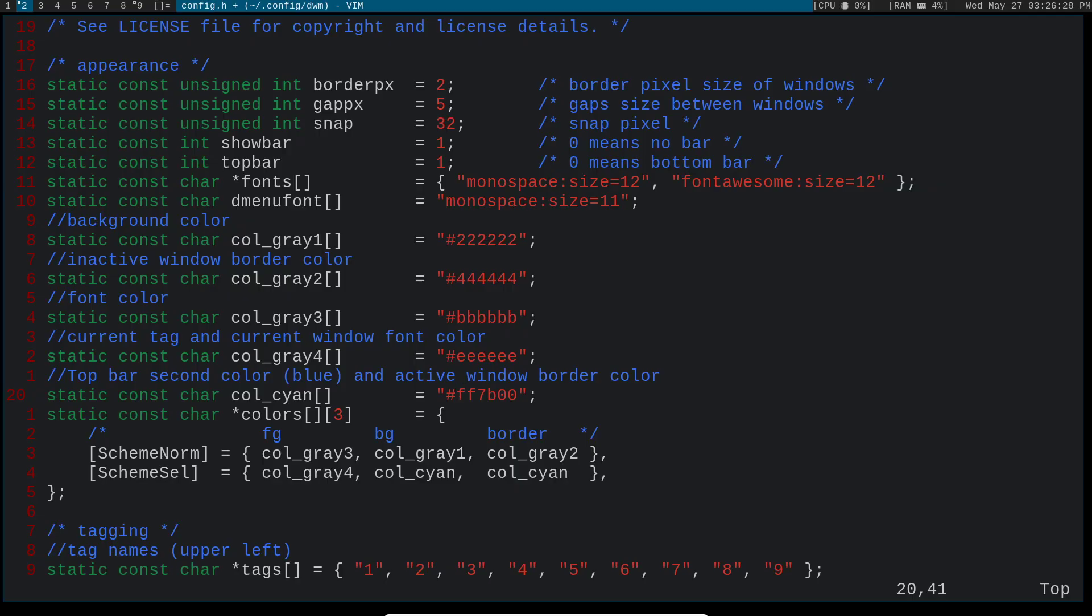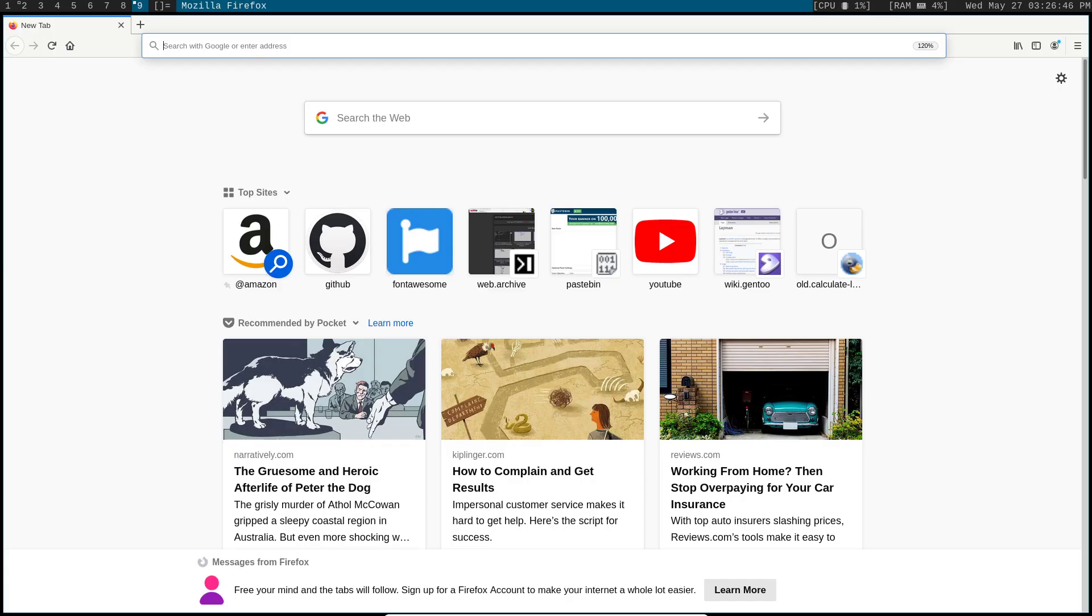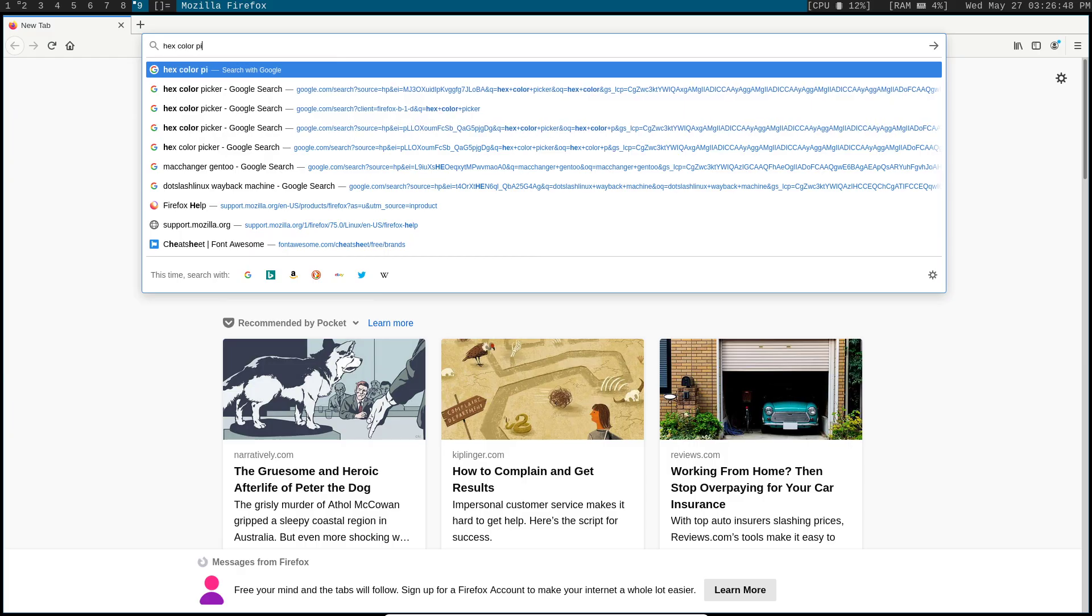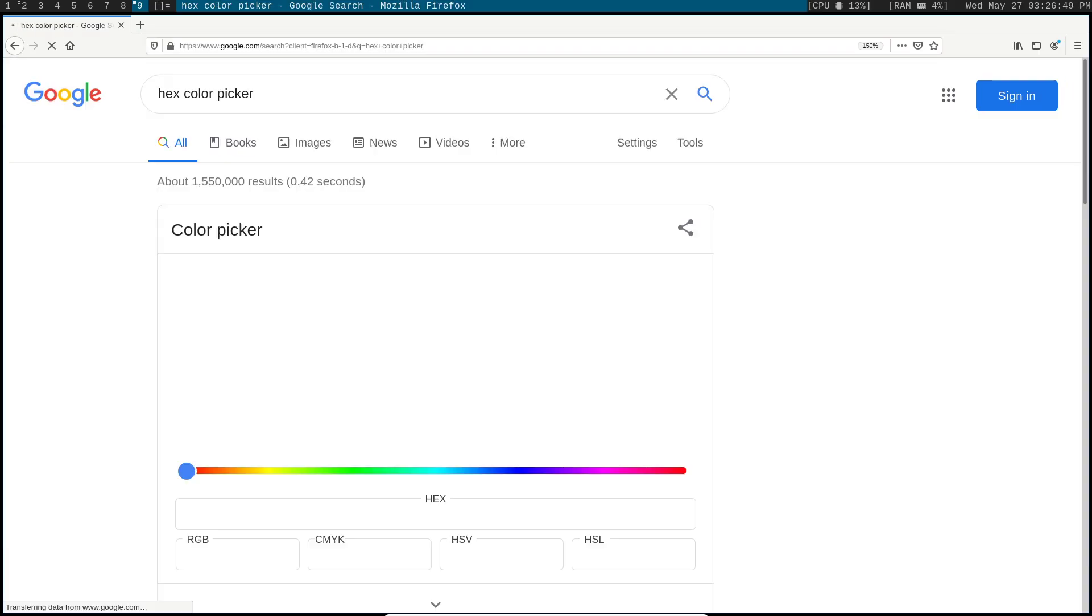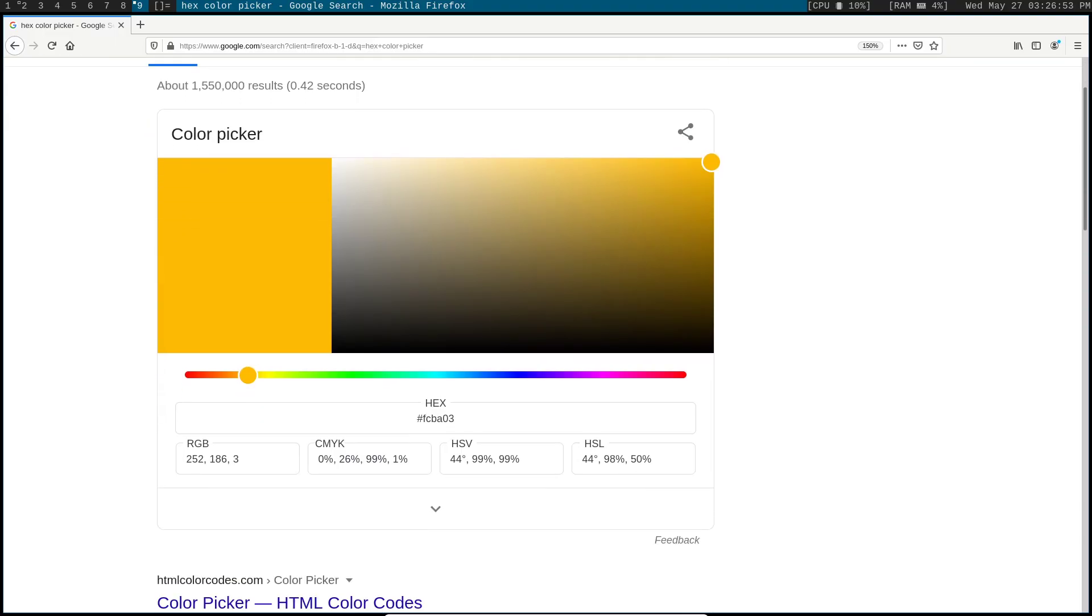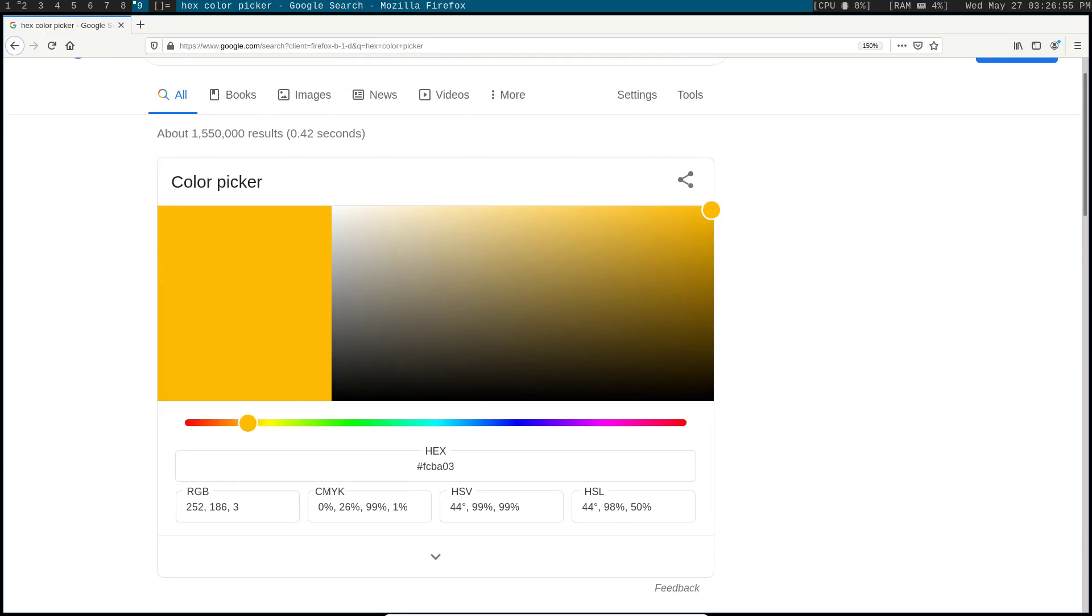So obviously thinking about numbers in this way is kind of confusing to a human being, right? Like you probably won't be able to look at this and tell that FF7B00 is this specific color of blue, because our brains don't think like that. That's how the computer thinks. So what I like to do is look up a hex color picker and you can just, Google's got one built in, so you can just do this to find it.